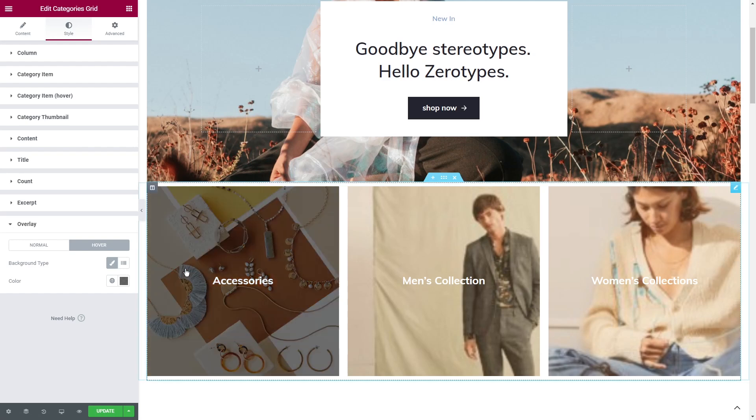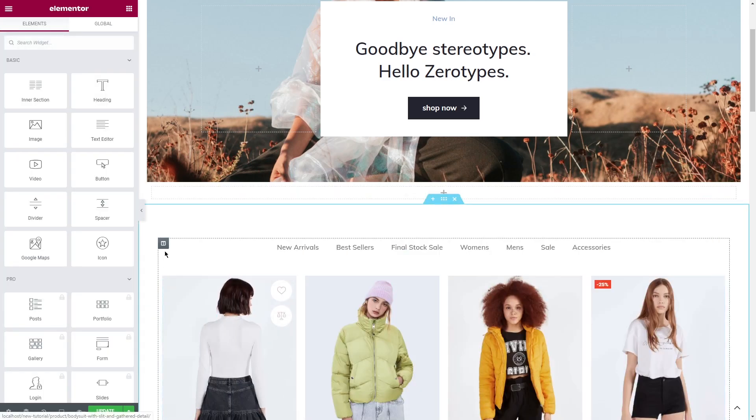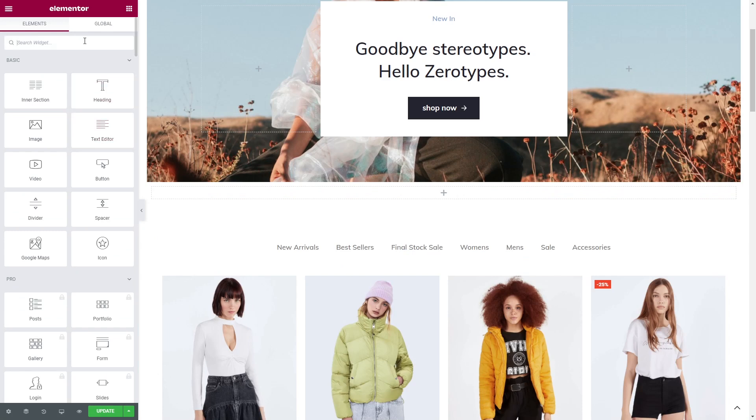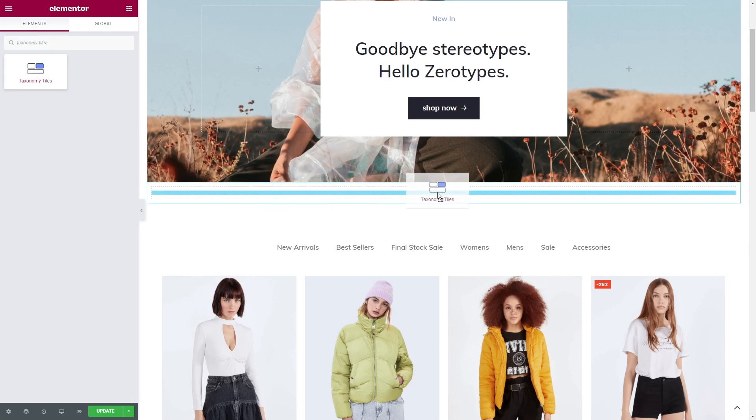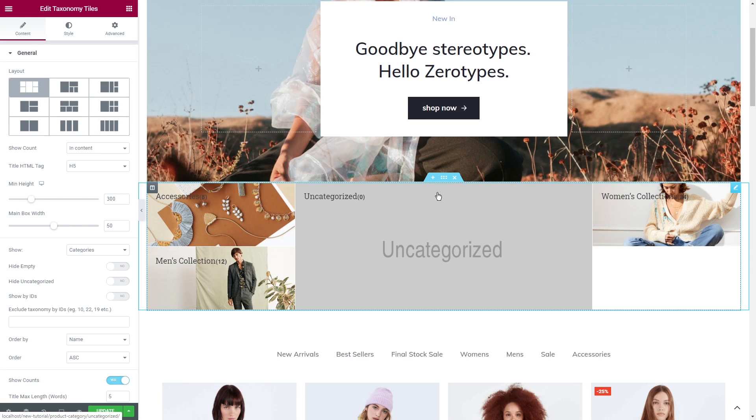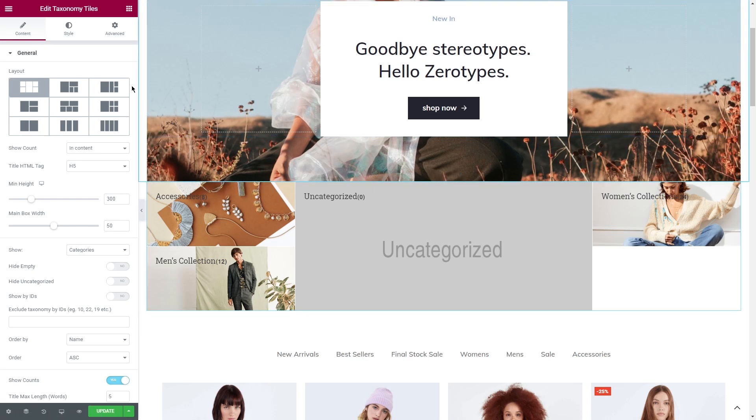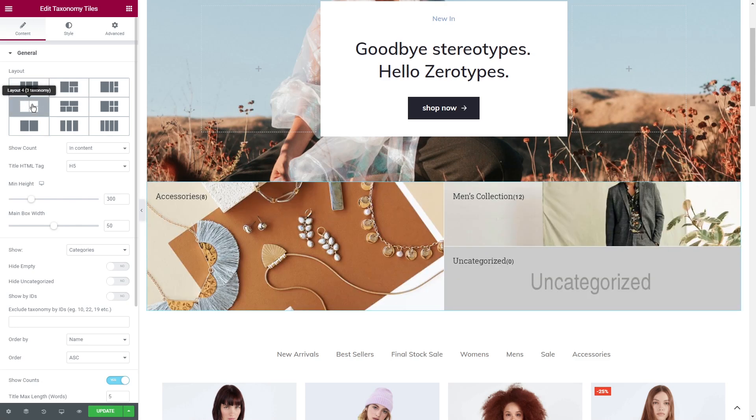Second option. Taxonomy tiles widget. With this widget you can display WooCommerce product categories and tags in the form of tiles and customize them according to your vision. The first thing you'll see in the general settings tab is the layout section.